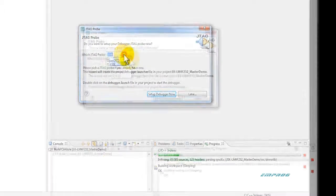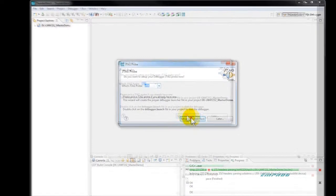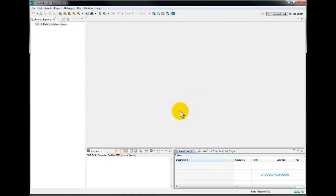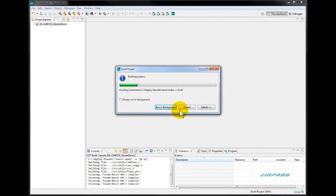After selecting the project, we will select the popular SEGGER J-Link. Thunderbench will continue and automatically build your project and make it ready for downloading to your target and debugging.